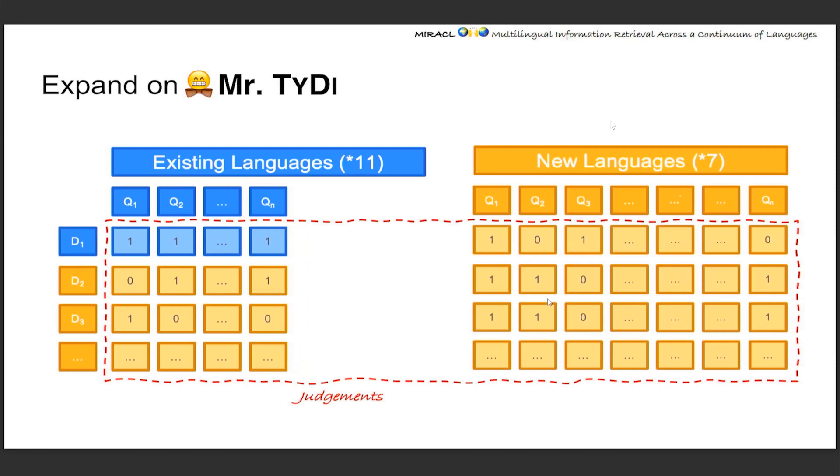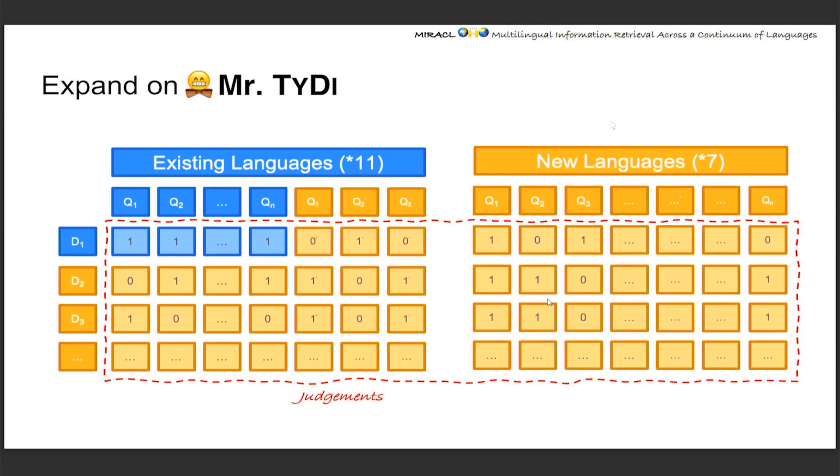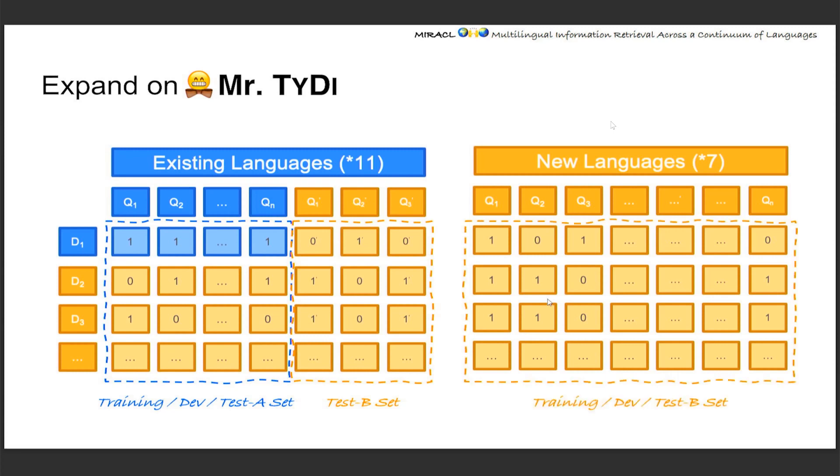Also, since for the existing languages all the data are public, we want to create a private testing dataset for fair comparison. So we're constructing new queries and of course new judgments. Having all the human annotations ready for the existing languages, we keep the same training, dev, and test split as with Mr. TyDi. For the new created questions, they all go to a new private data, which we call test B to distinguish from test A from Mr. TyDi. Whereas for the new languages, because we don't have any existing split, we just randomly split them into training, dev, and test.